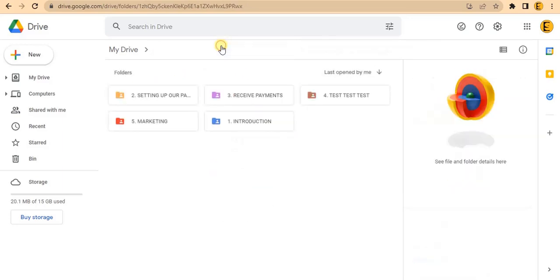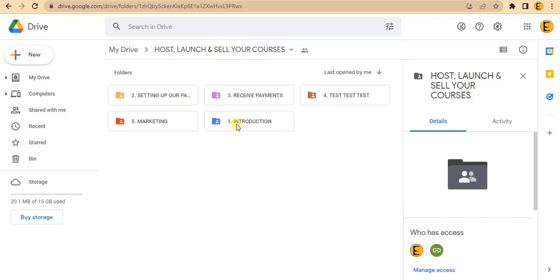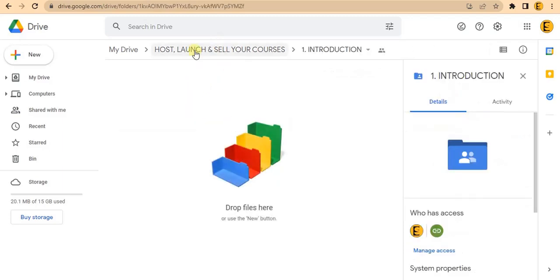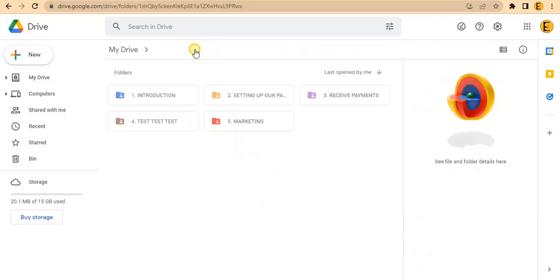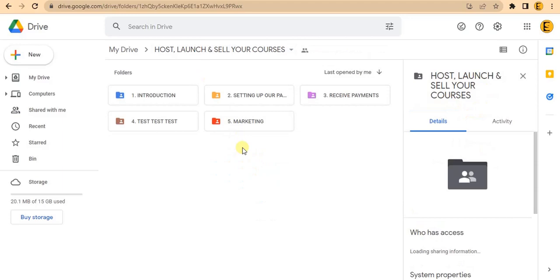Finally, I'll click on folder one. As you can see, my Google Drive folders are now arranged in the order I want them, from the lowest number to the highest - one through five.